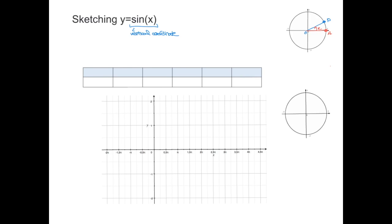An angle measured clockwise would be considered negative. The sine of x is the vertical coordinate of point P — in other words, at angle x, sine of x is this vertical coordinate value. Keeping that in mind, let's see how we can sketch y equals sine of x.